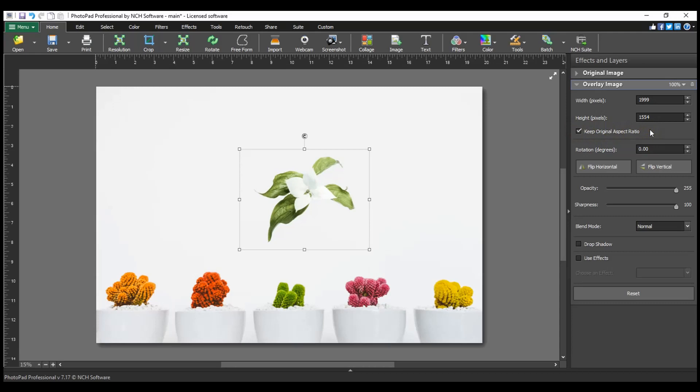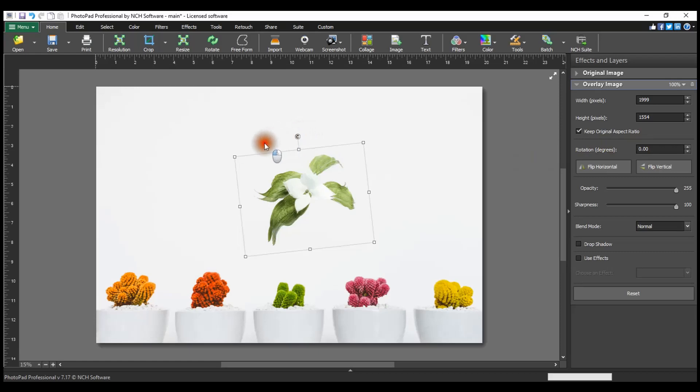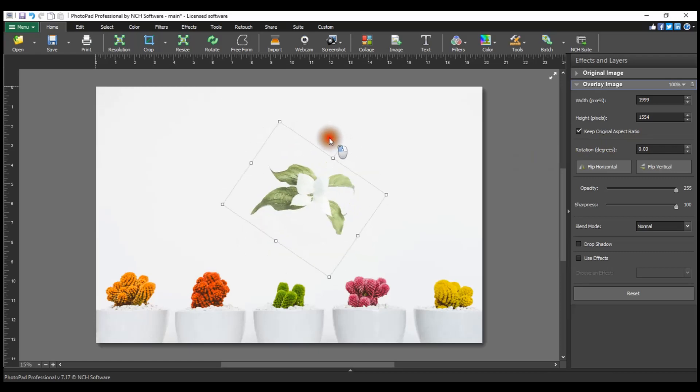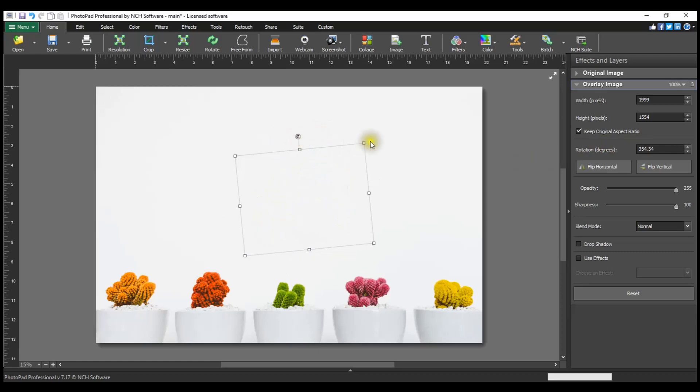To rotate the overlay image, click and drag on the rotate point located at the top of the image. Drag in the direction you want to rotate your image. Alternatively, edit the Rotation Property value in the layer panel on the right to rotate your image.